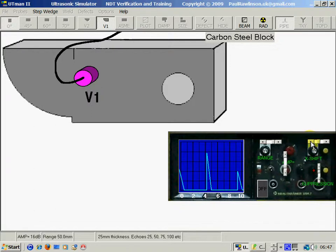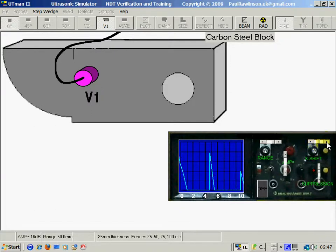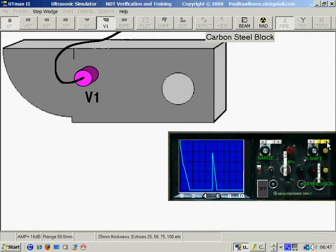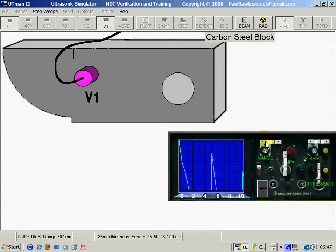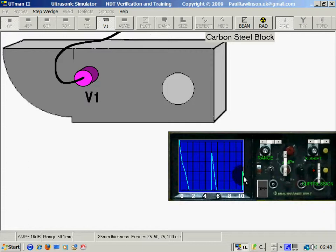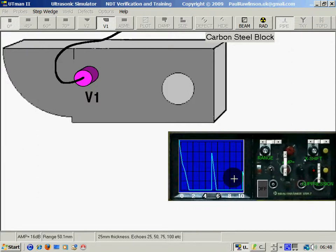Using the range and the X-shift we can position the echoes so we have our first one in the center of the screen representing 25mm and the second one representing 50mm. The full screen now represents 50mm.